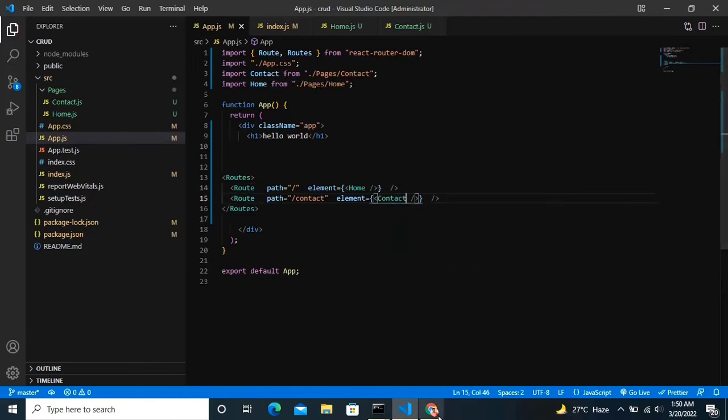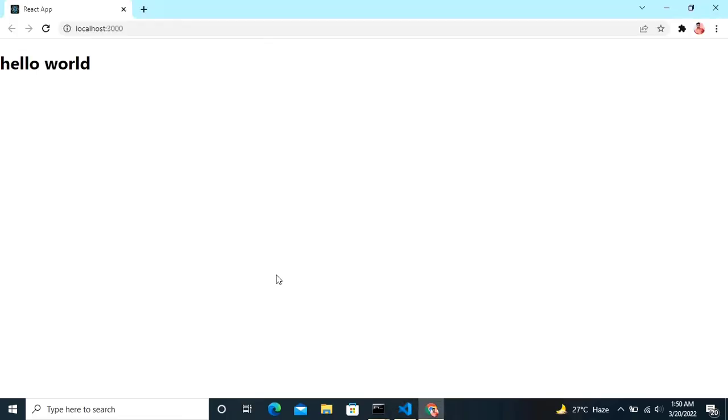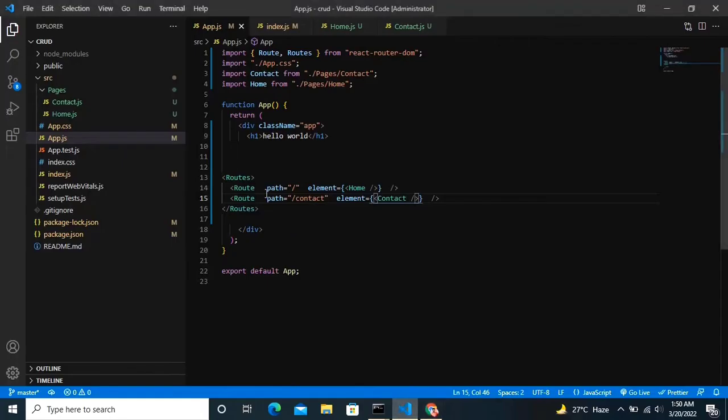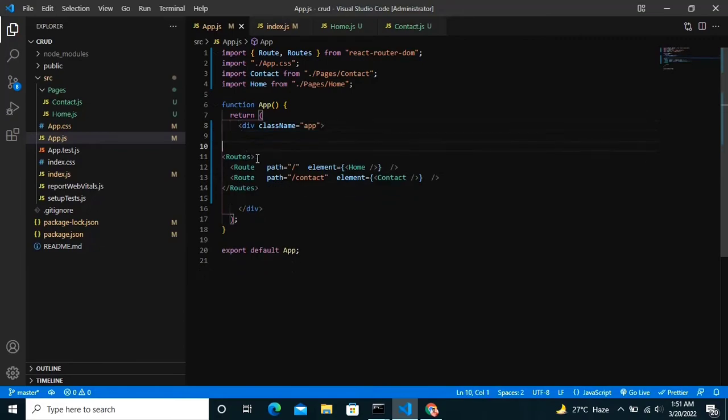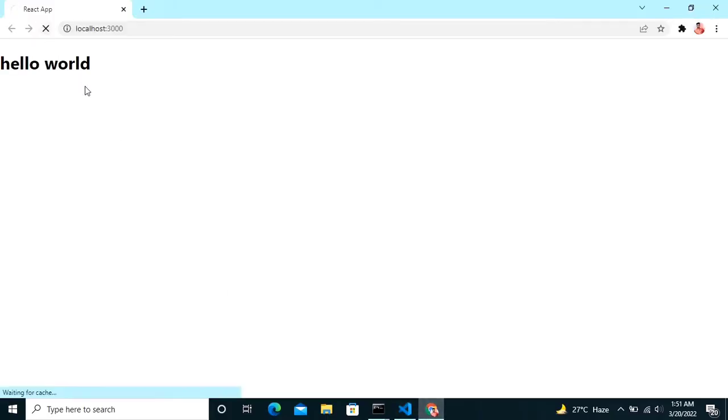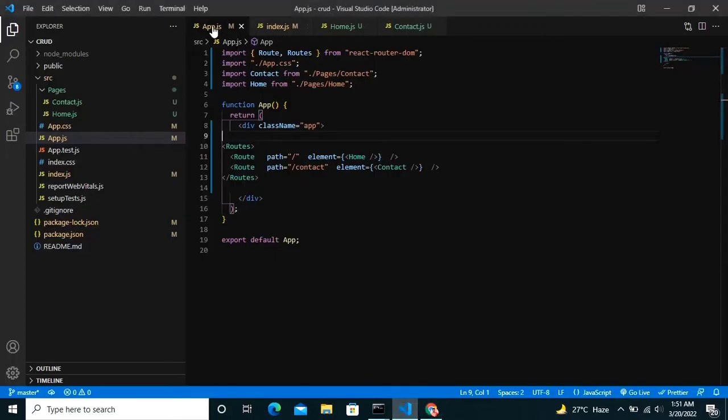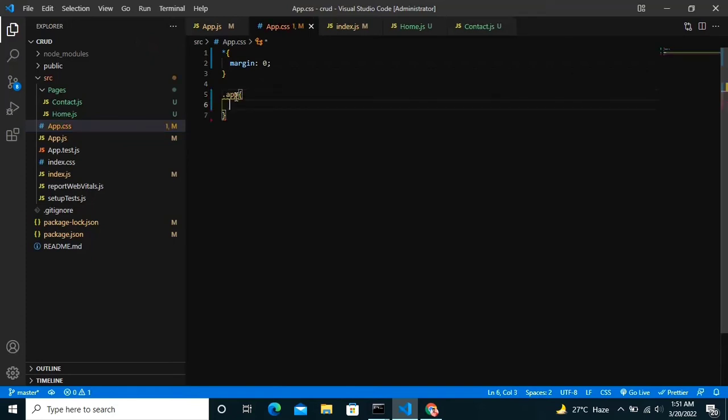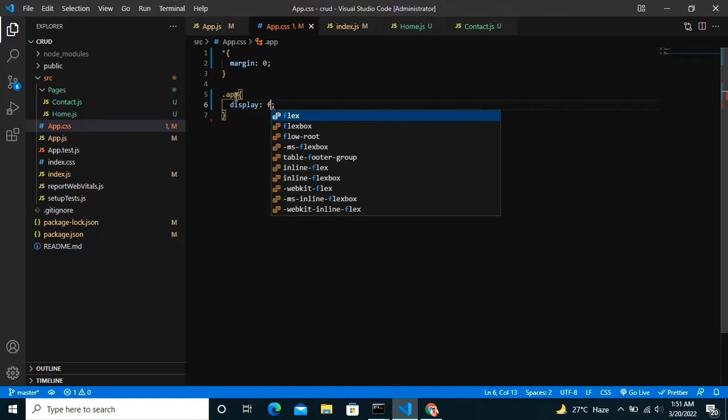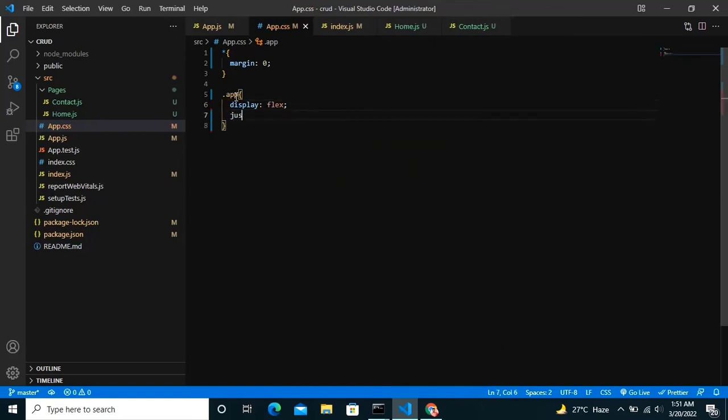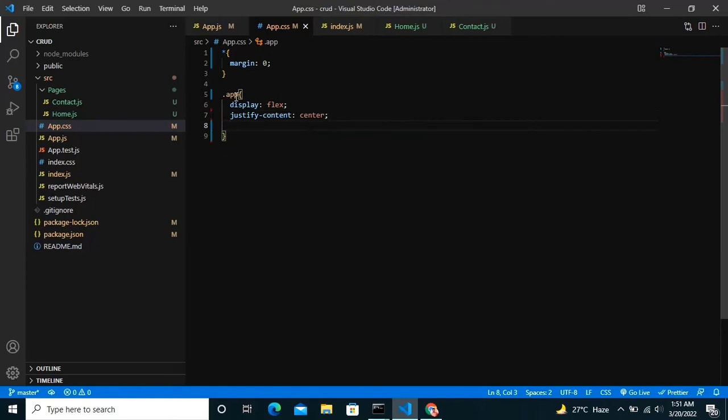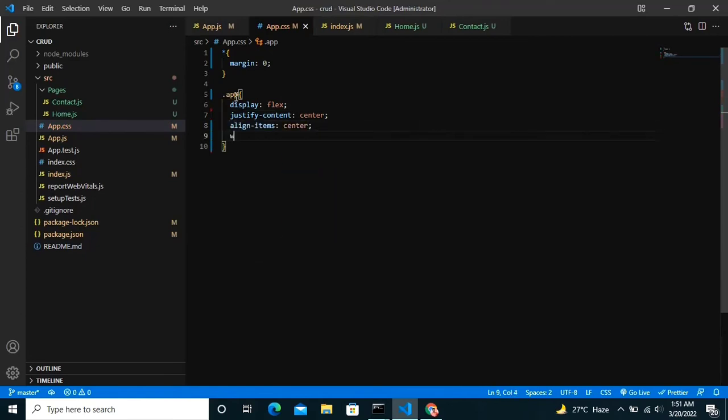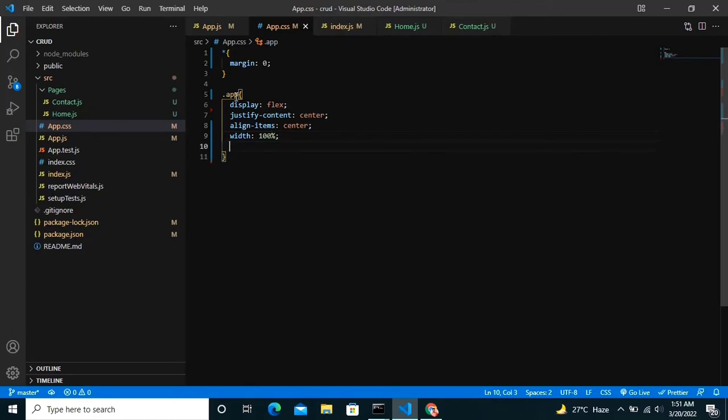So if we now go to the browser, it's coming - click on me to redirect. What I'm gonna do is in the app.css file I'm gonna put everything in the center. Display flex, justify content center, align item center, width 100%, height 100vh. Here we go, it's in the center for the home page and for the slash contact.